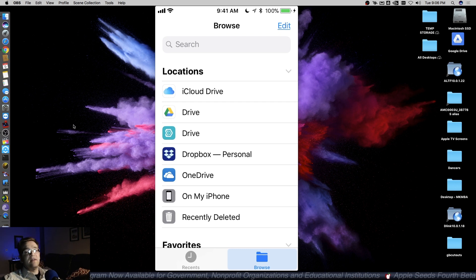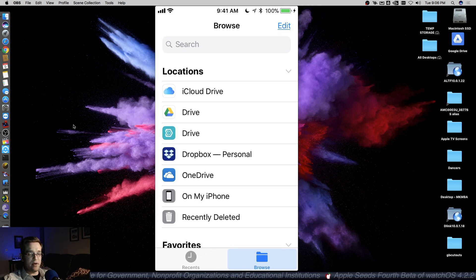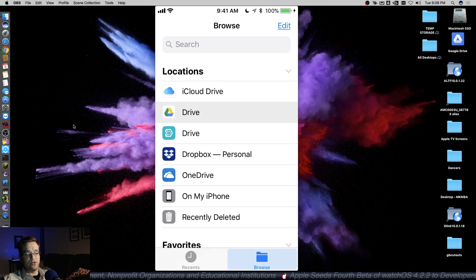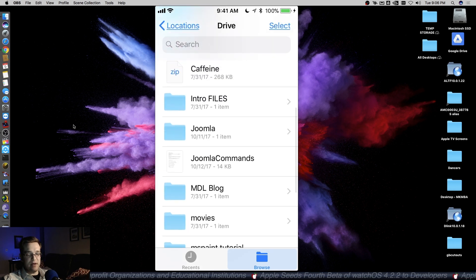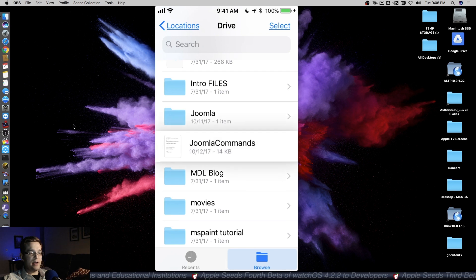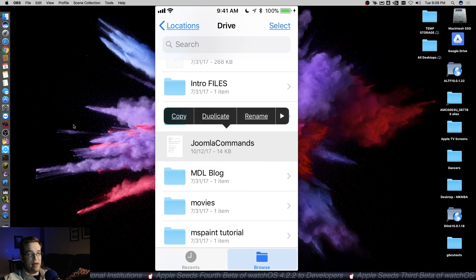The other thing that it allows you to do is actually copy files from one cloud location to another. Let's open up my Google Drive account here. I have, let's say for instance, this Joomla commands file. If I long press, or do a long tap and then release,